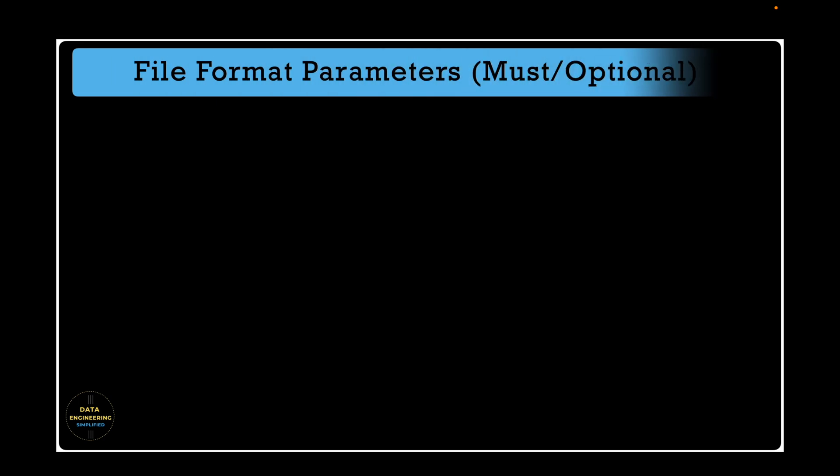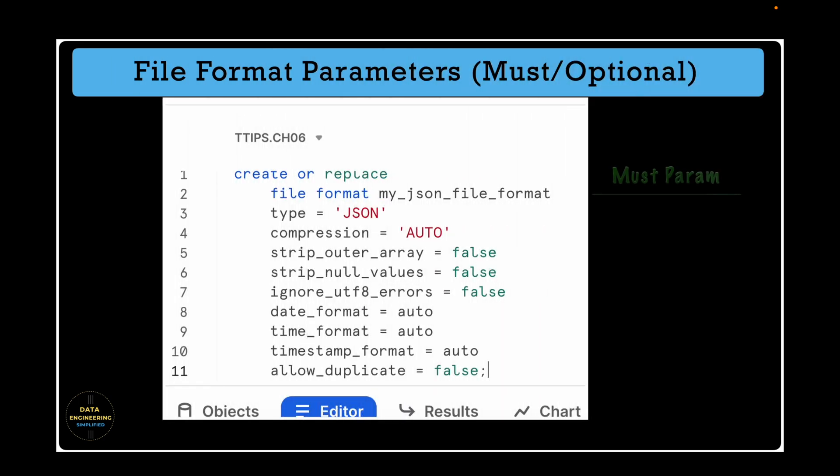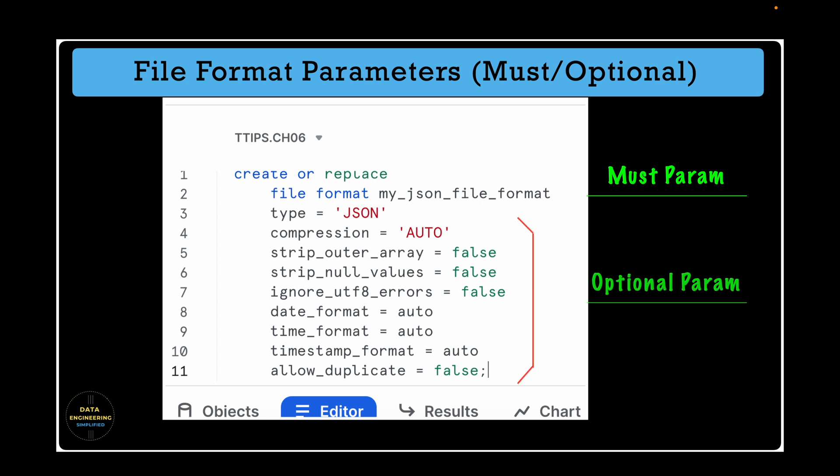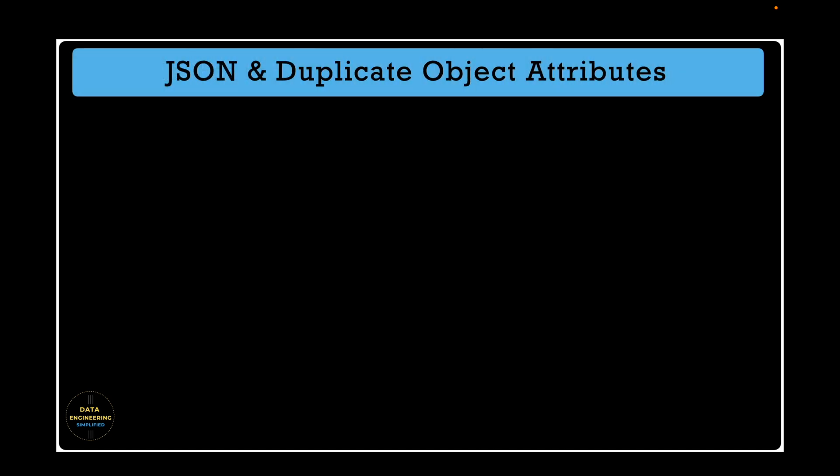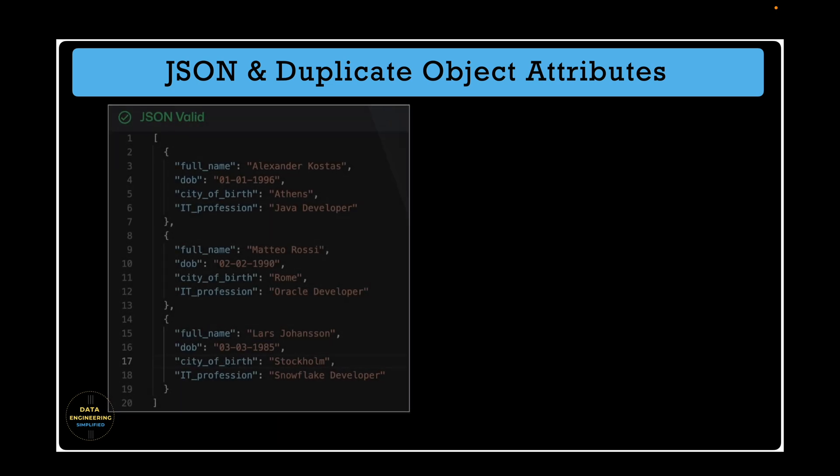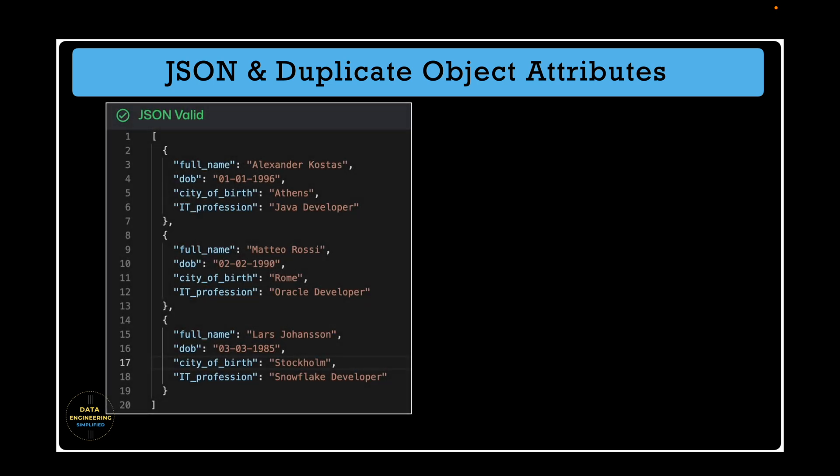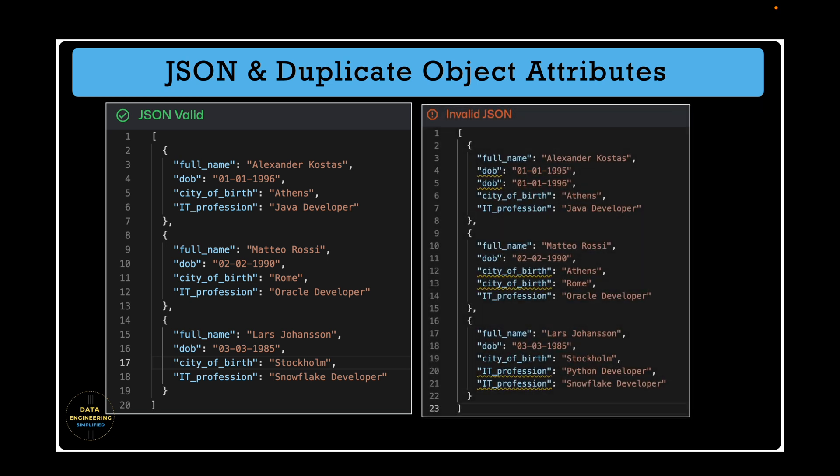Let's quickly revisit the file format parameters for JSON data file alongside their must and optional parameters and we will see the behavior of allow_duplicate parameter which is set to false by default when file formats are created. Let's understand how the duplicate object attribute looks like. If you see the valid employee JSON object on the left side of the screen there is no duplicate attribute for the individual employee object.